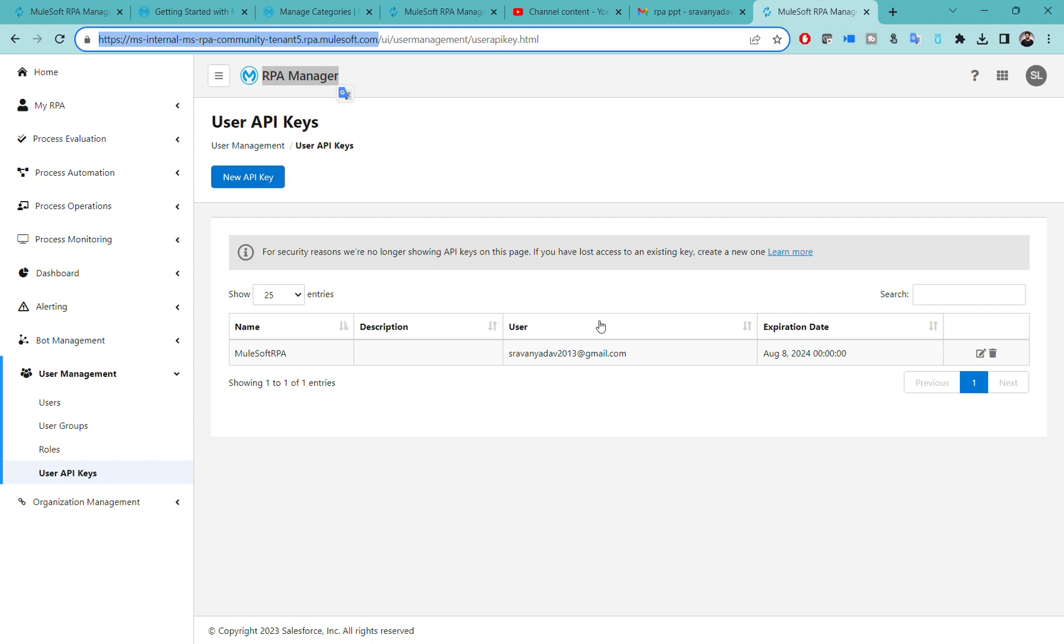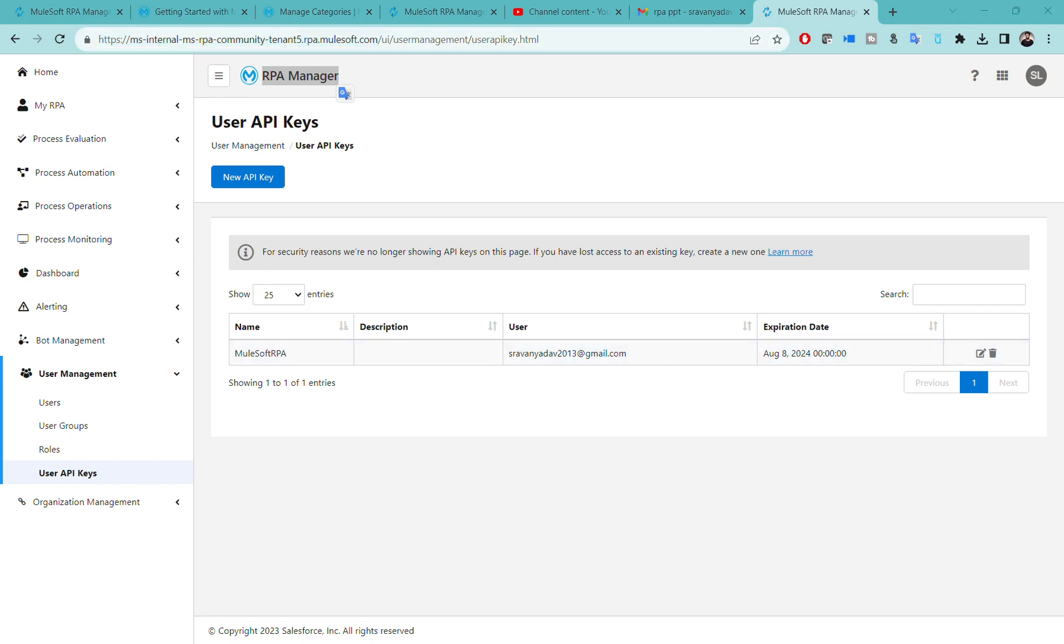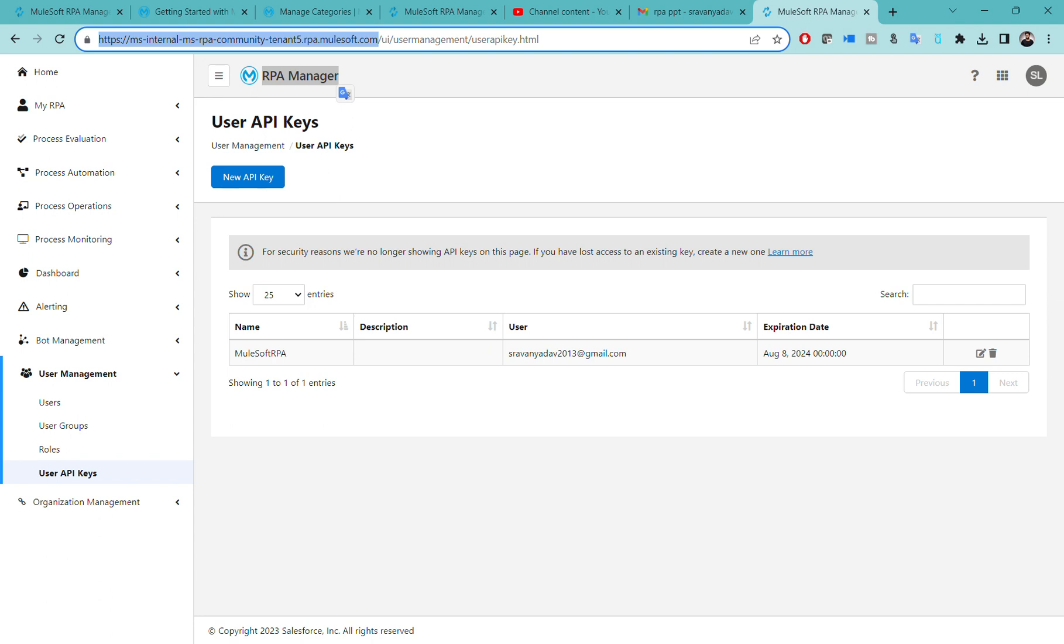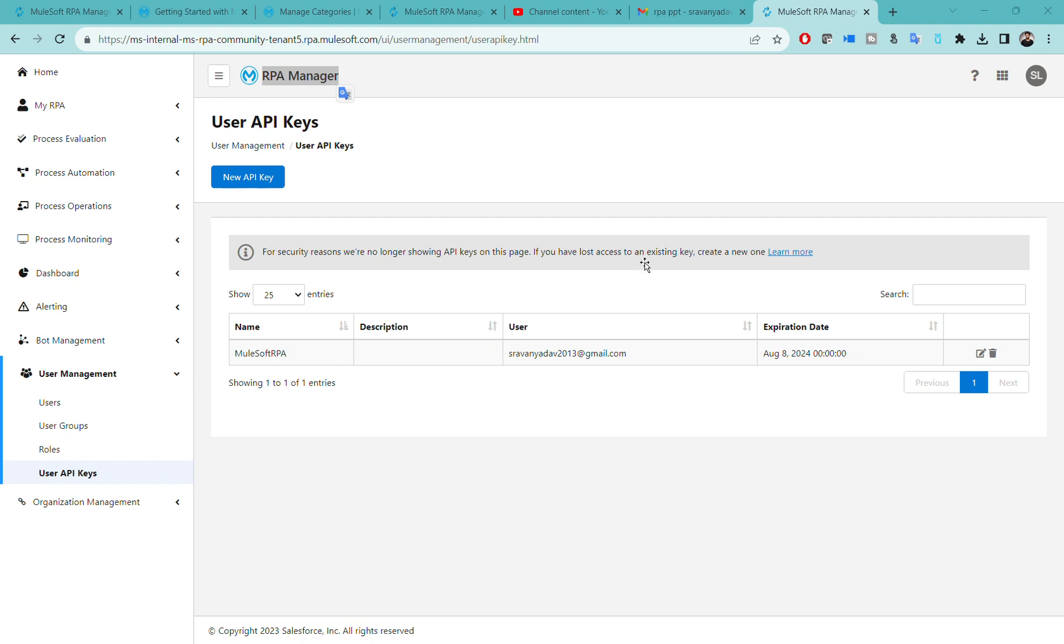Our next phase is evaluate phase, that will be covered in our next session. But till here for now, we have completed two phases: one is software installation and the access user management phases. See you in the next session.